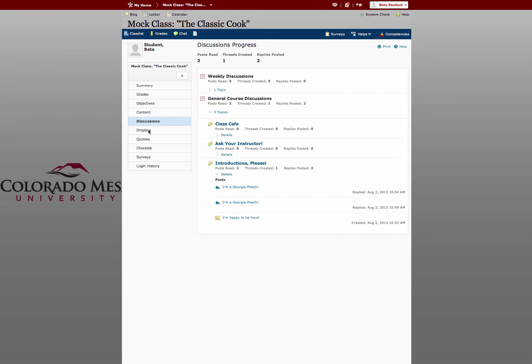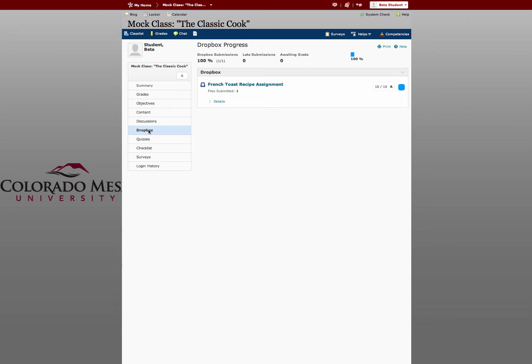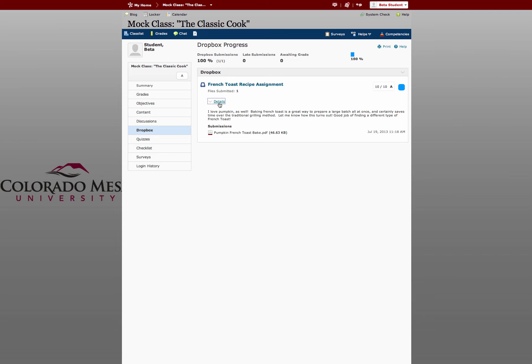The same is true in other tools such as Dropbox. This is an assignment that's been submitted. You can click details. And in addition to seeing the grade, we can see the feedback and what the name of the submission was.